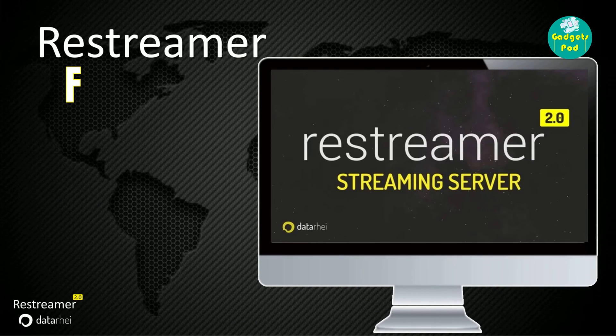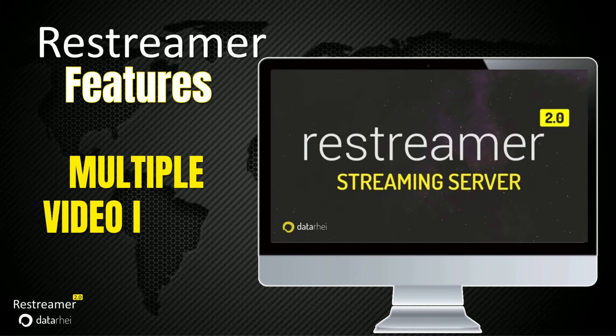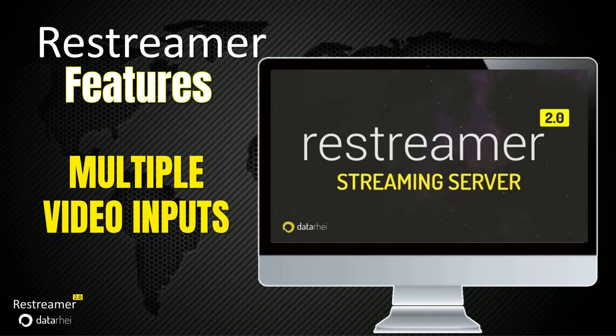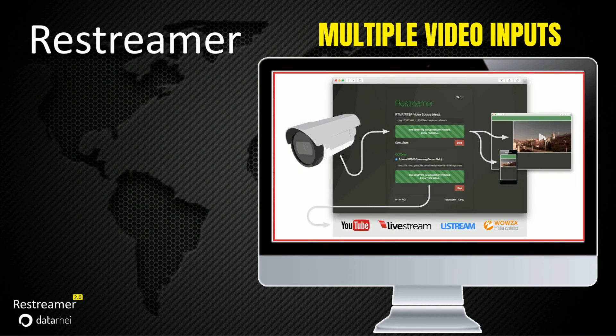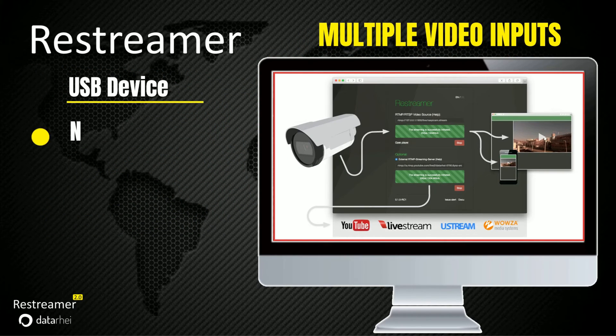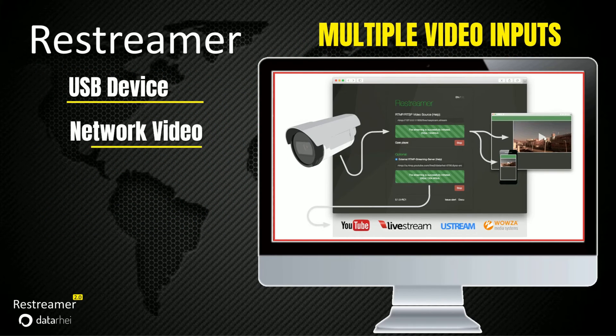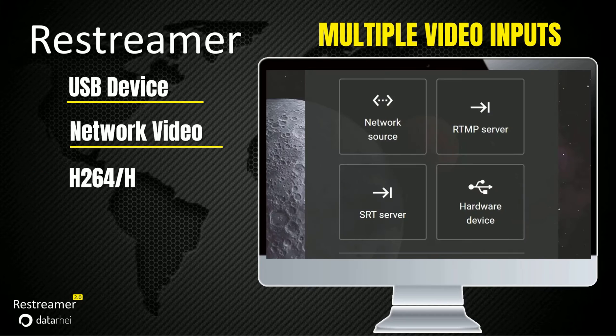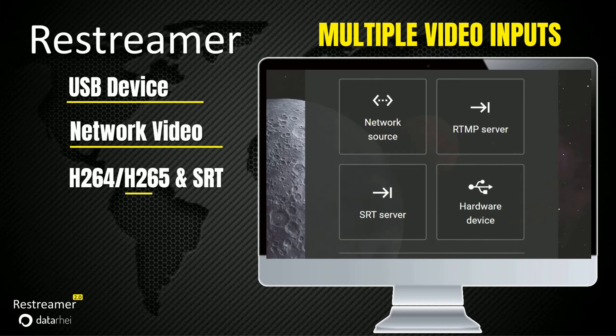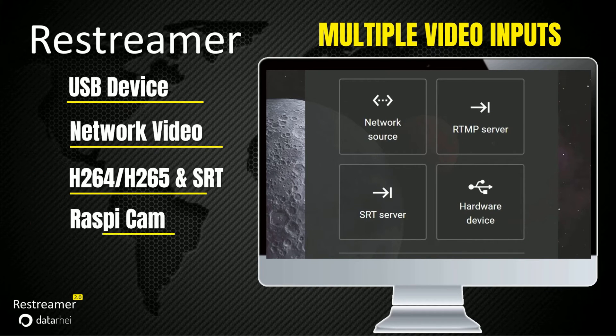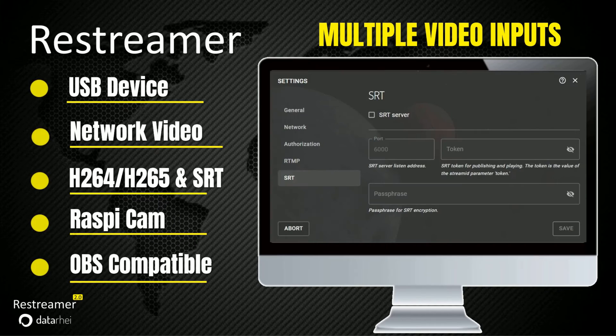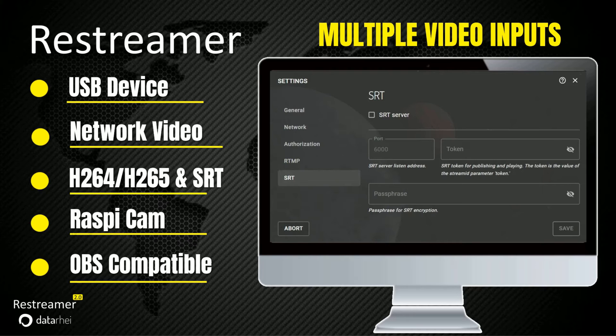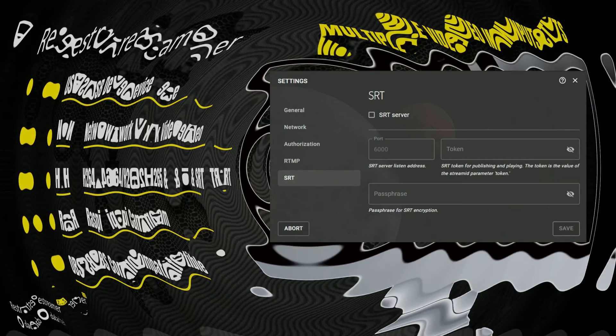Restreamer excels at handling diverse video sources, including USB, network, and virtual connections. It seamlessly integrates with external software like OBS and hardware video encoders from Blackmagic and Elgato, utilizing its built-in RTMP server. Moreover, Restreamer boasts an exceptional feature, support for low-latency video through its internal SRT server.